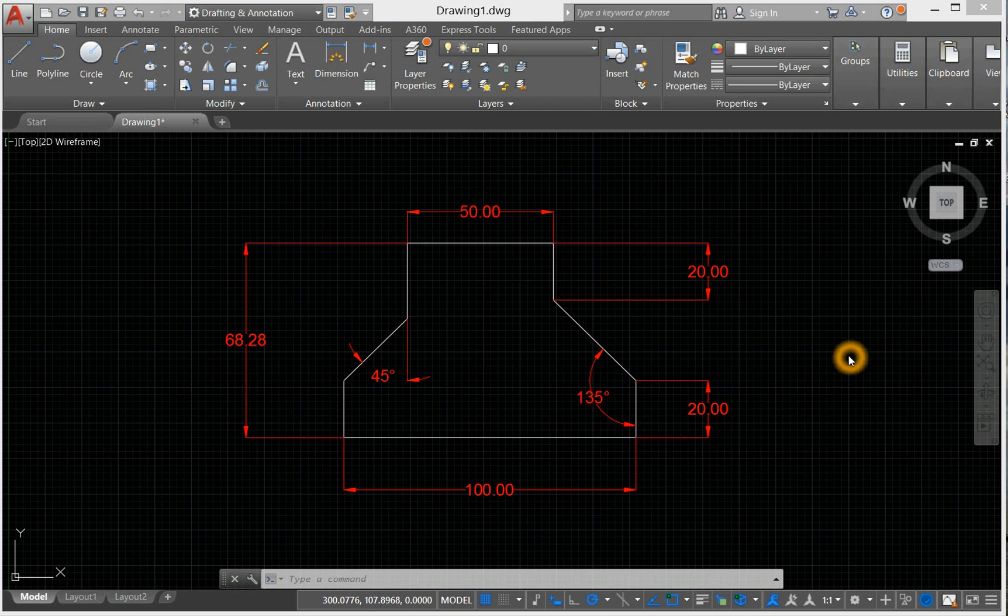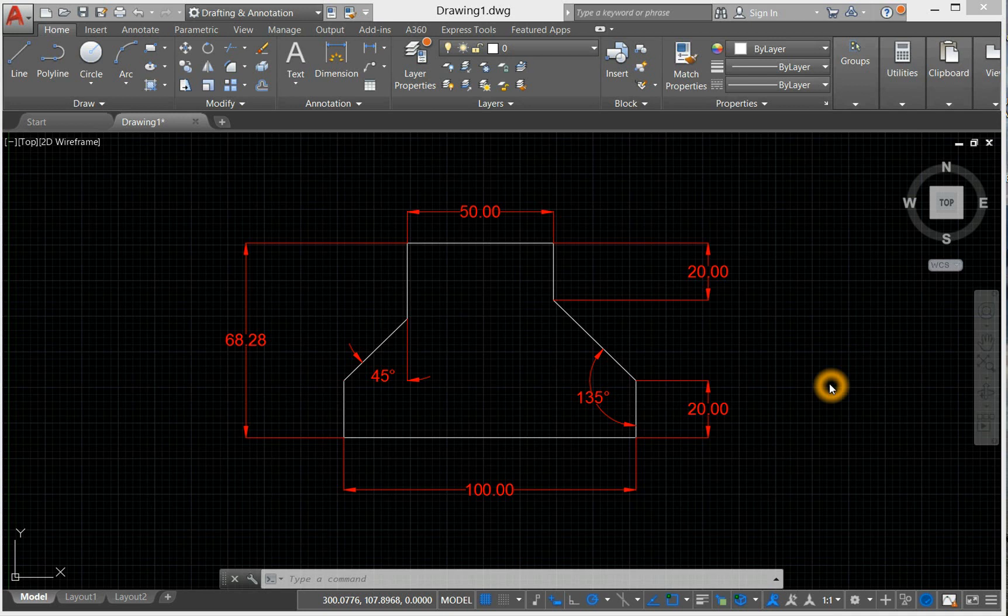That can be accomplished by using "-dwgunits." Just make sure to place the minus sign before typing the dwgunits.